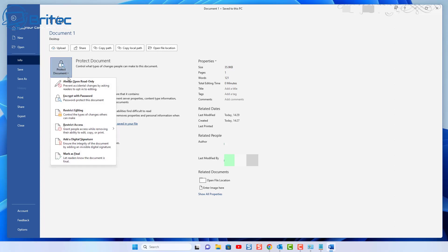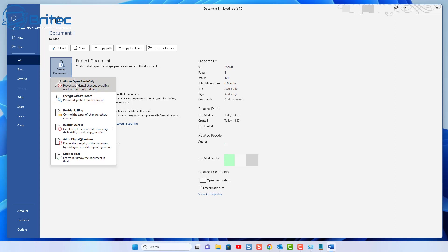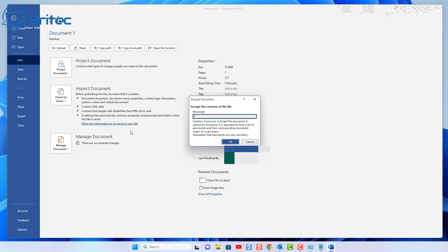Click on the Protect Document dropdown arrow, and it will give you options including 'Encrypt with Password.' You can also restrict editing, restrict access, and there are other settings in here. You can have it open as a read-only file so people can't touch it in editing ways. But we're going to go ahead and click on 'Encrypt with Password.'